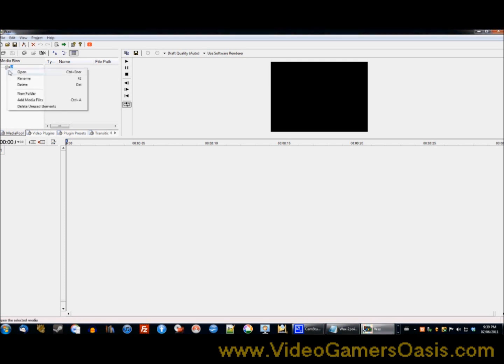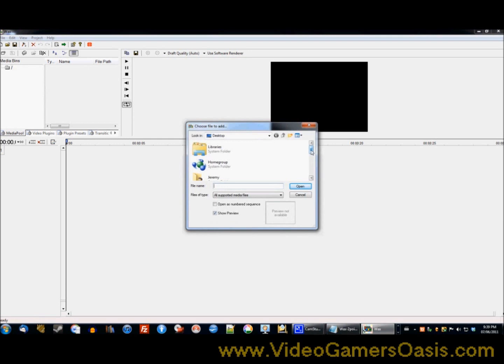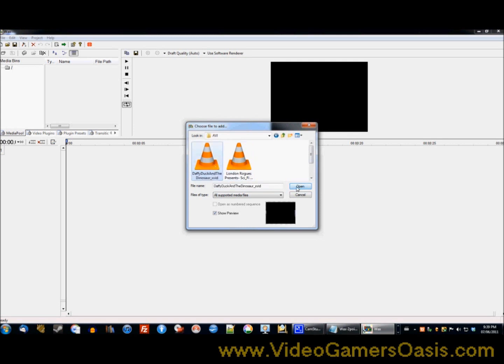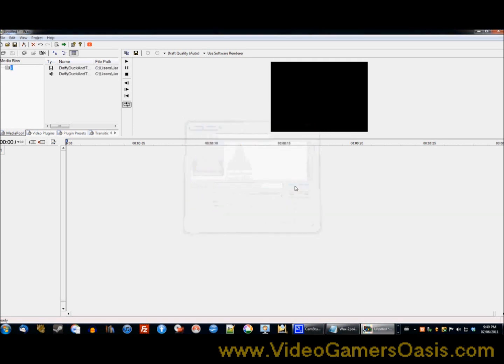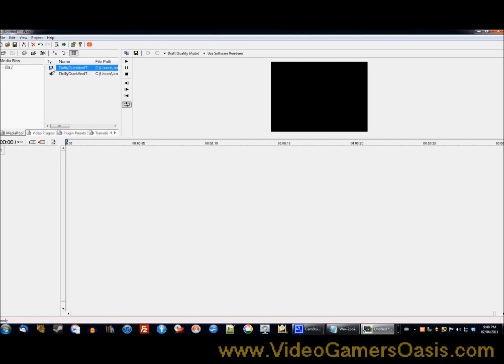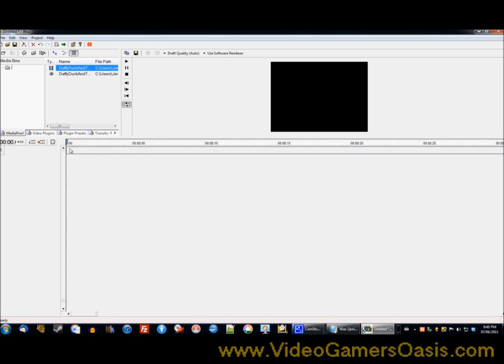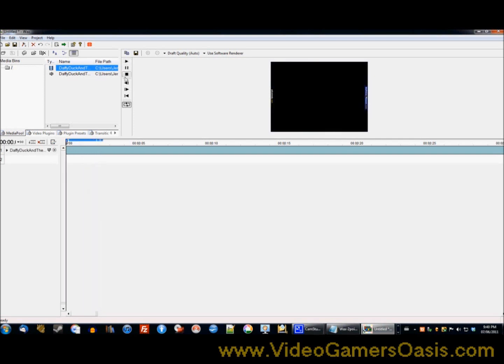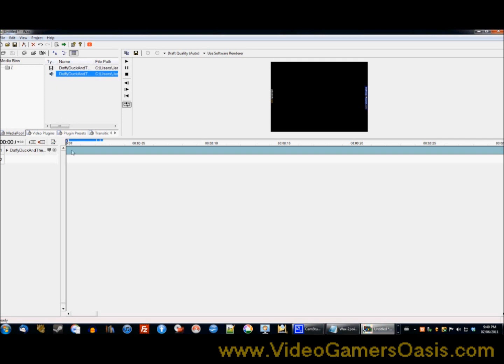Now first video we're going to place is add video, video files, go to AVI, click on Daffy Duck and the Dinosaur. That's what I'm going to do - click on your first video. This is the first video I'm going to do, no particular reason. It's a simple video, cartoon, royalty free. And I'm going to left click and drag it onto the bottom to the first bar or the first timeline, and just make sure it's there.